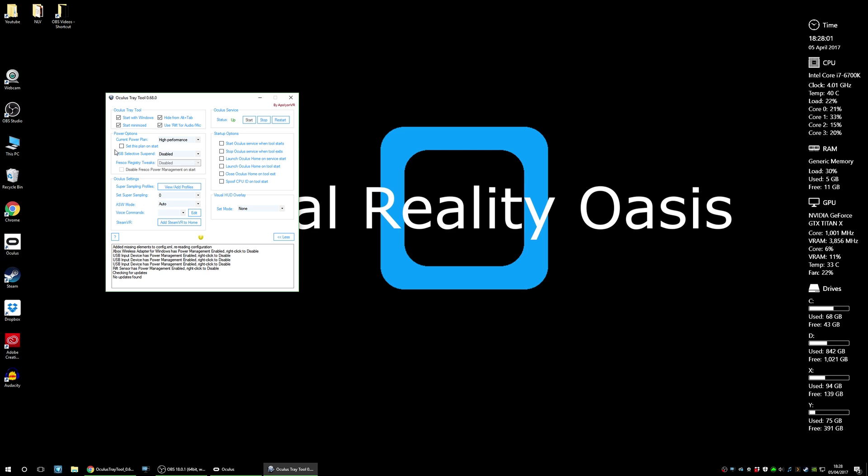Jumping to the power options, I always set it as high performance and set this plan on start. USB selective suspend I select as disabled. This apparently can resolve some issues with tracking as the sensors are USB.